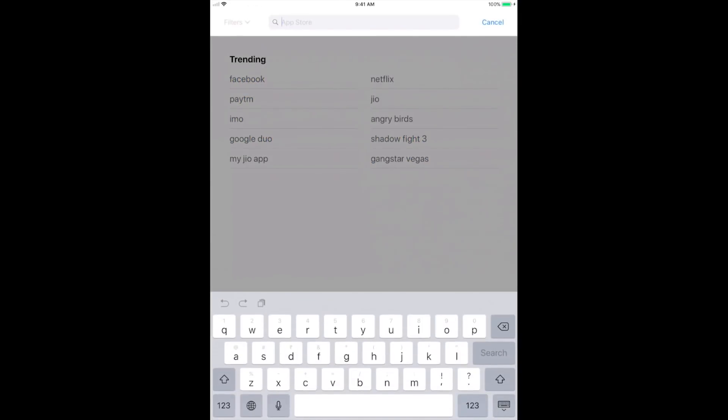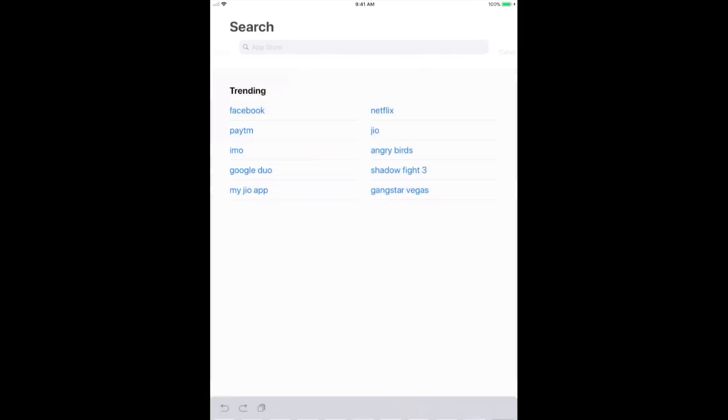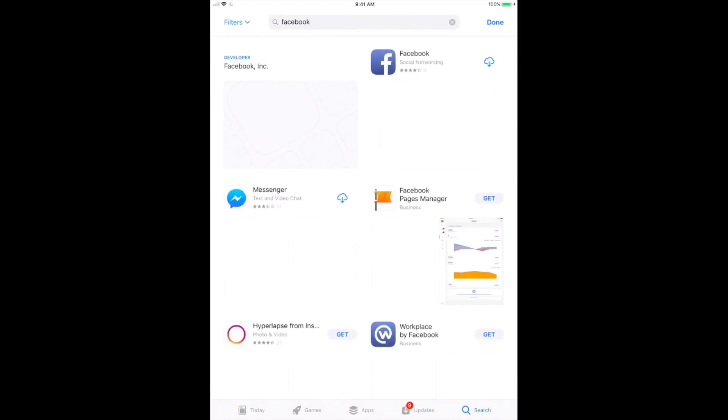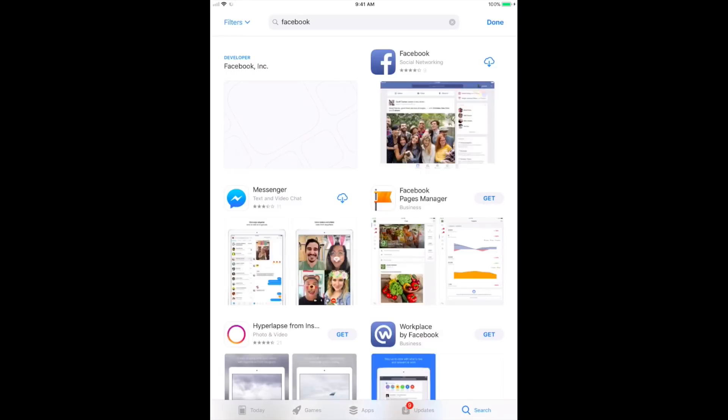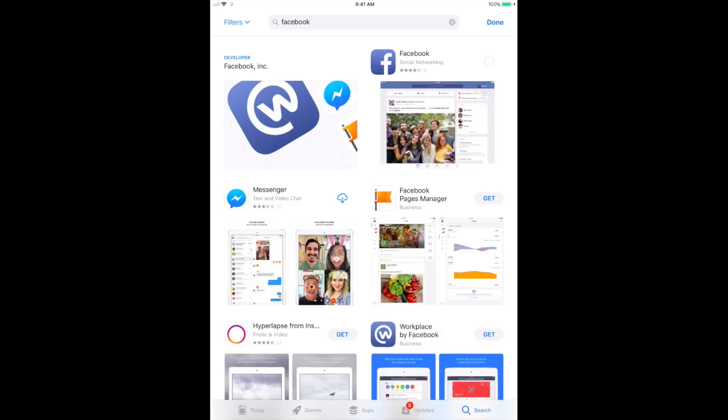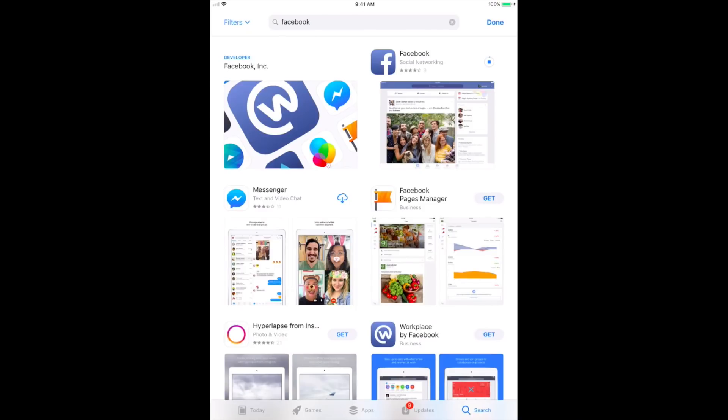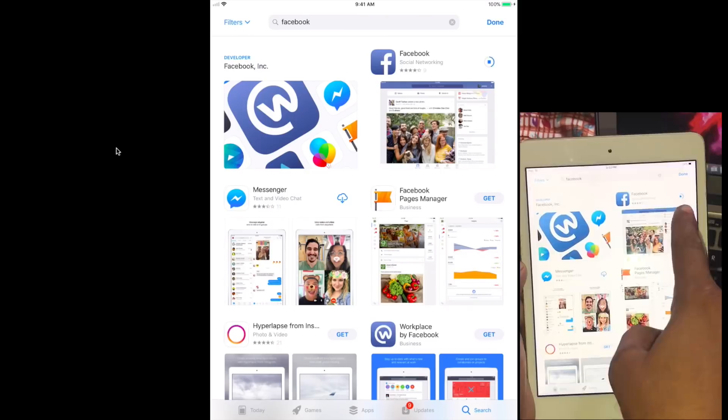Facebook. Now click on the download button. Look here, now your downloading has started. Facebook is downloading, look at here.